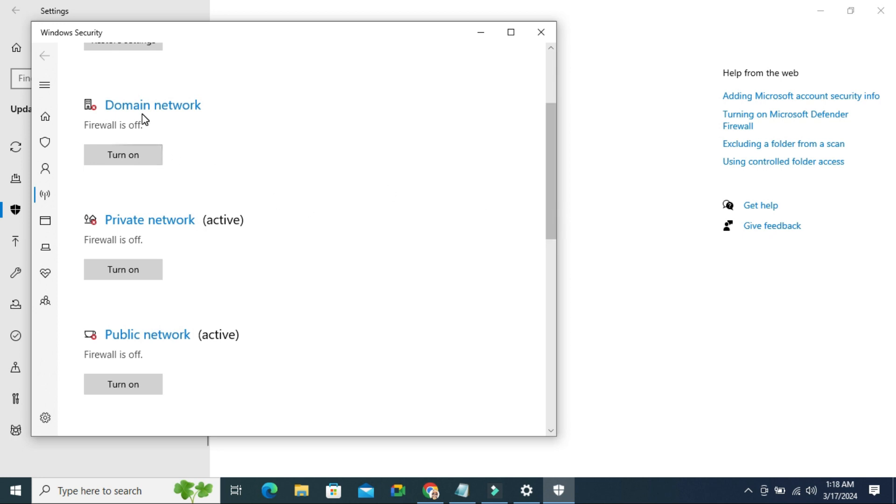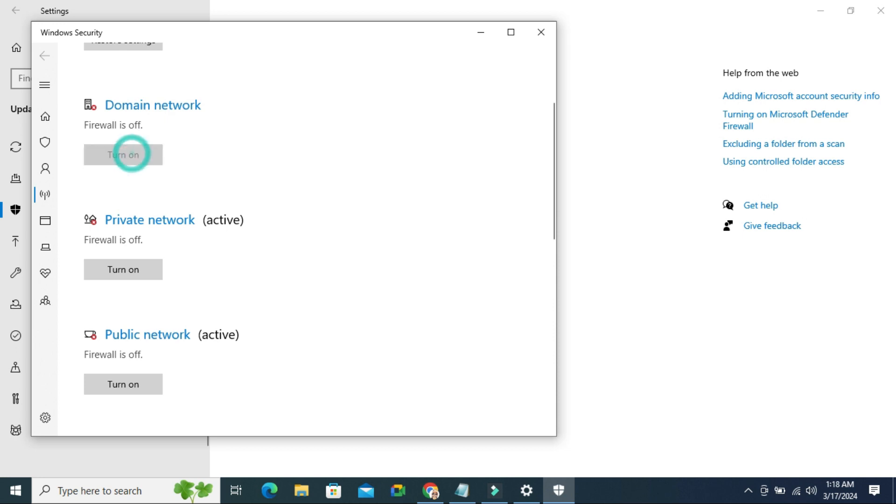First of all, under Domain Network, click on turn on button and click on yes. It's turned on.